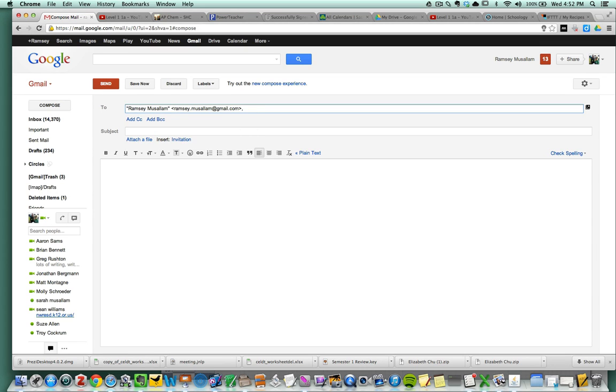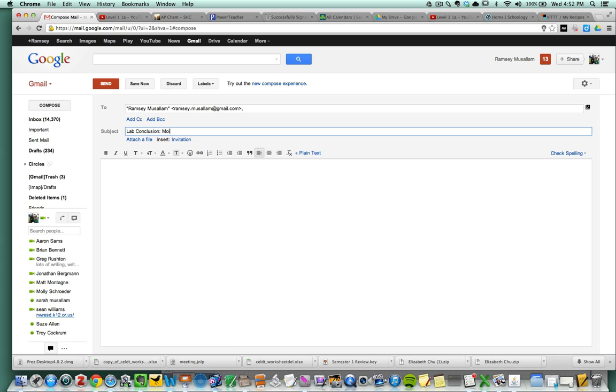And the title is going to be lab conclusion because this is what if this than that is going to search for. And I'm just going to tell my students to always write lab conclusion. And this is going to be, let's say, was on the molar mass of a gas lab.